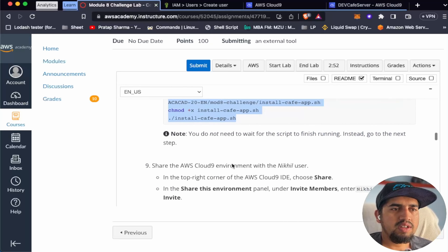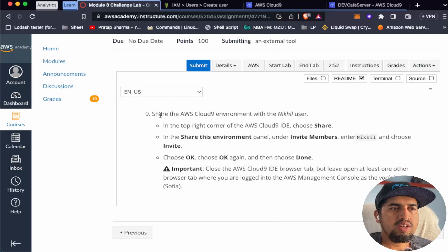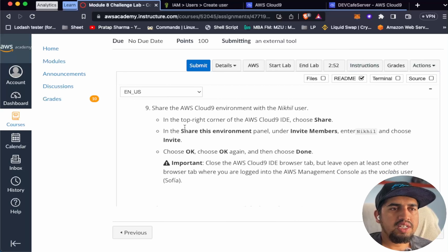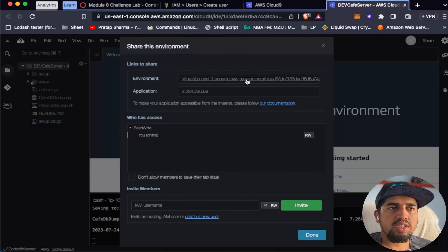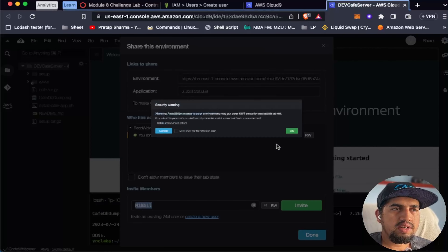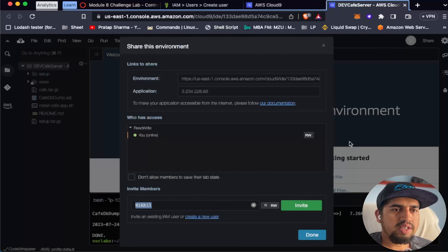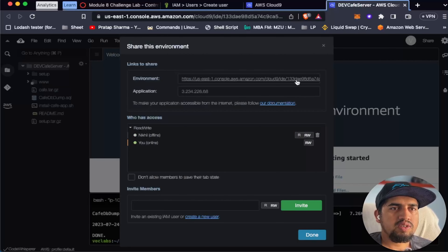We've downloaded, made executable, and executed the script. While that runs, let's continue with step 9: share the AWS Cloud9 environment with the Nickel user. In the top-right corner choose Share. In the Share This Environment panel, under Invite Member, enter Nickel and choose Invite. We've added the user to this environment. Let's copy the Cloud9 URL as we'll need it later.